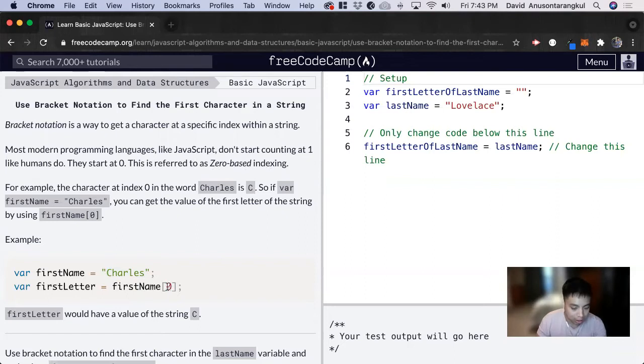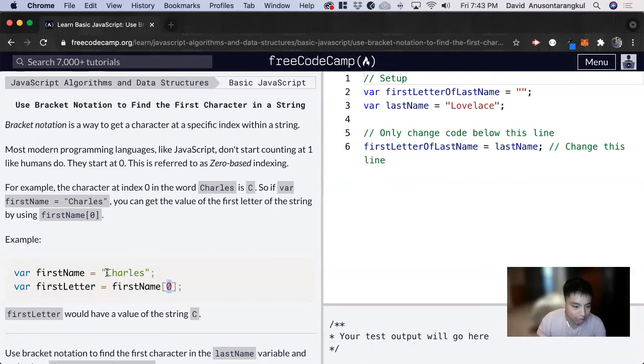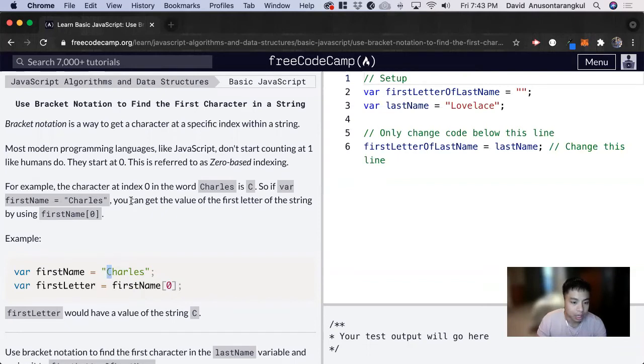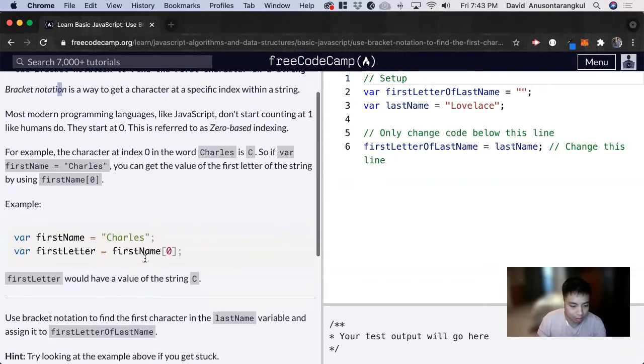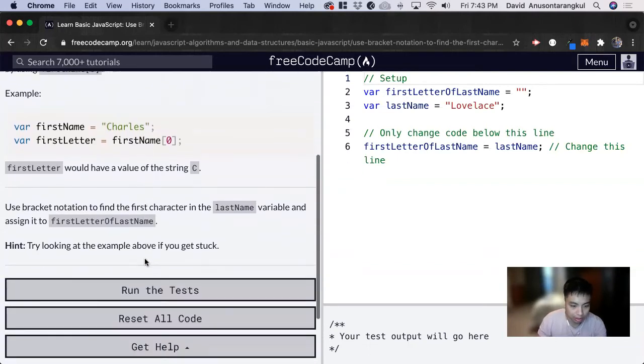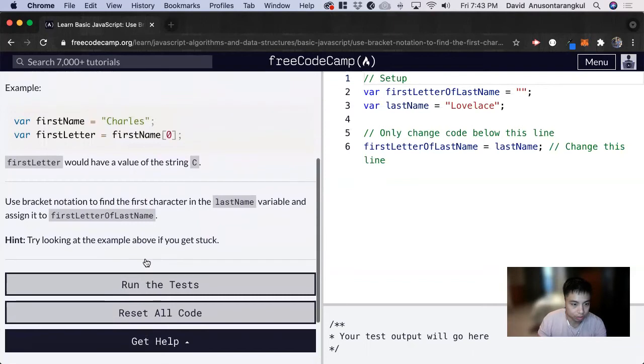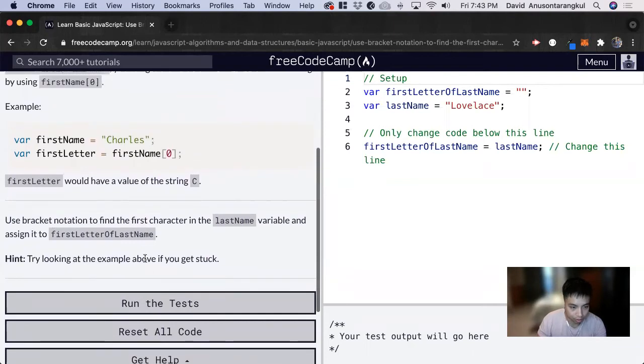So an index of 0 is looking for the first character inside of the string and gives it a C. And using brackets is a pretty common usage in JavaScript and in programming.